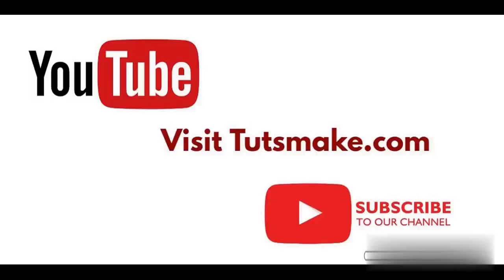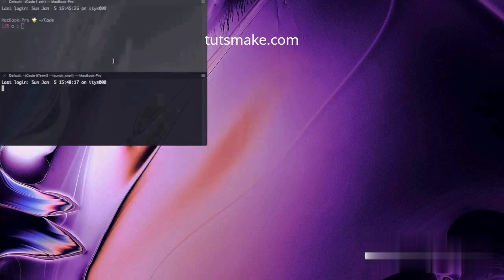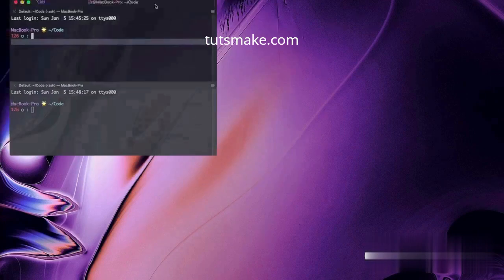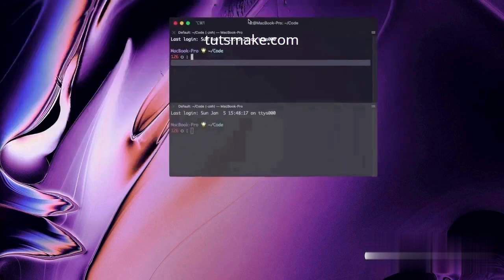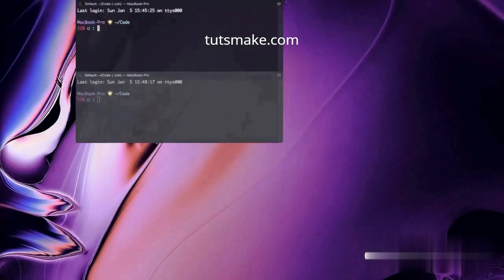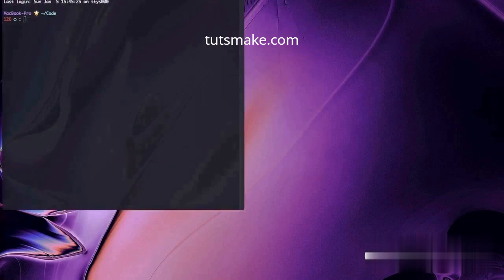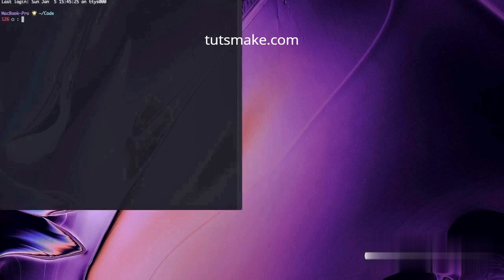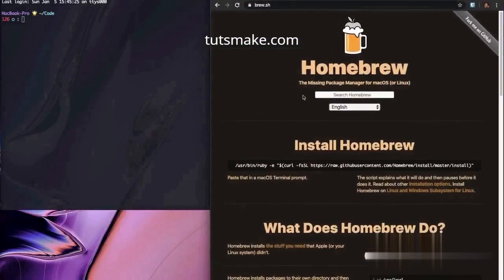First of all, open your Terminal. And open your browser to install the latest version of Homebrew. Search in your browser for Homebrew and visit the brew.sh website.